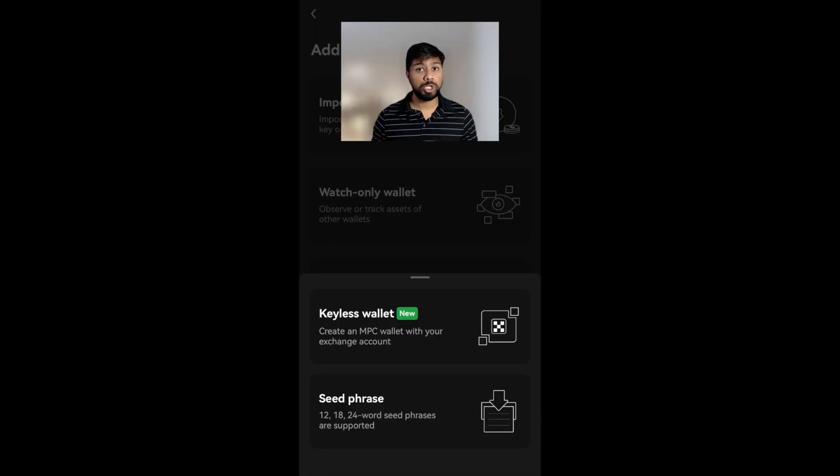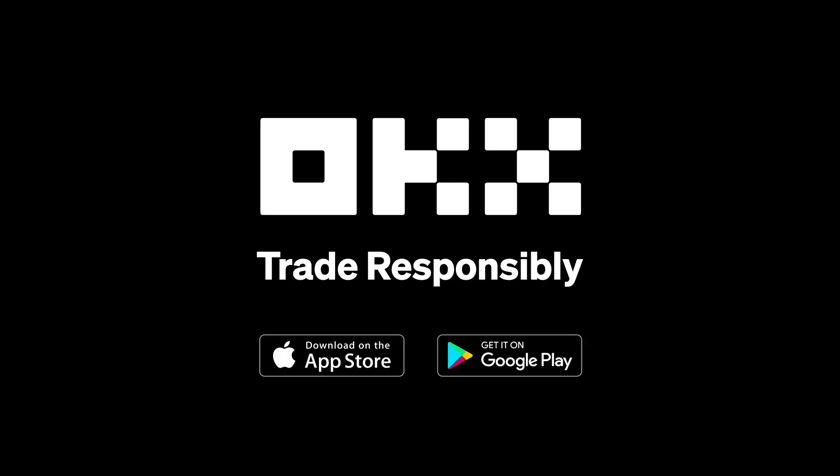Thanks for watching, and hope you create your MPC keyless wallet today.